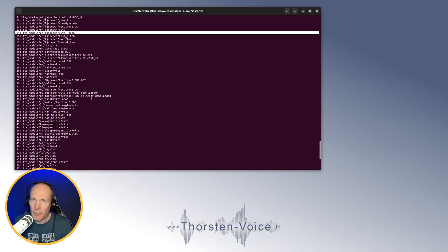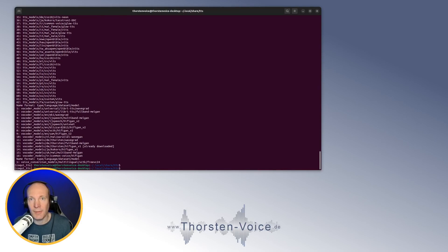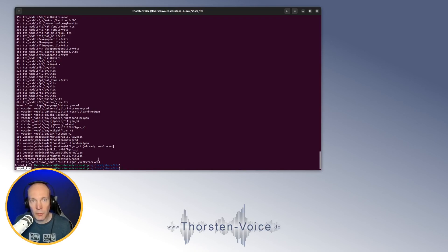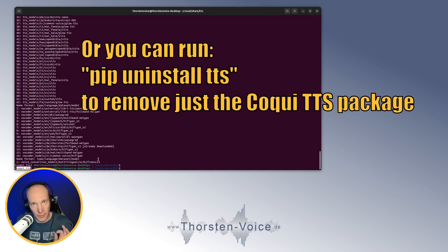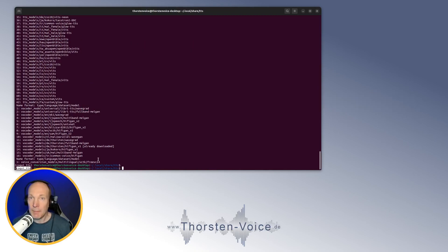As you might already know from my previous videos, I always like to install Coqui TTS in a specific Python virtual environment, as you can see from the Coqui TTS prefix here. And if you would like to remove Coqui — the binary, the package, the Python package — not just the model, then you simply remove the complete Python virtual environment.